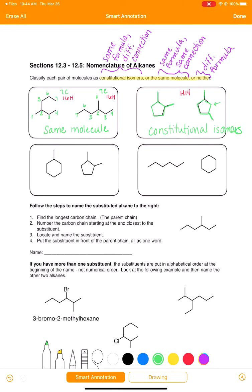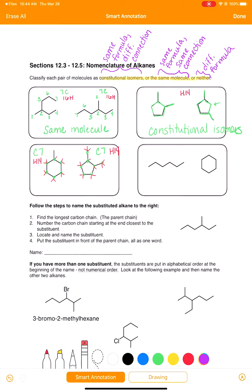Next example. Count the number of carbons: seven in the first molecule, seven in the second. Do they have the same number of hydrogens? The first has fourteen, and the second also has fourteen. Same carbon count, same hydrogen count. Now looking at connectivity: this one is also pretty easy to see — we have a six-membered ring versus a five-membered ring. That's a different type of connection, so these molecules are not the same. They are constitutional isomers.